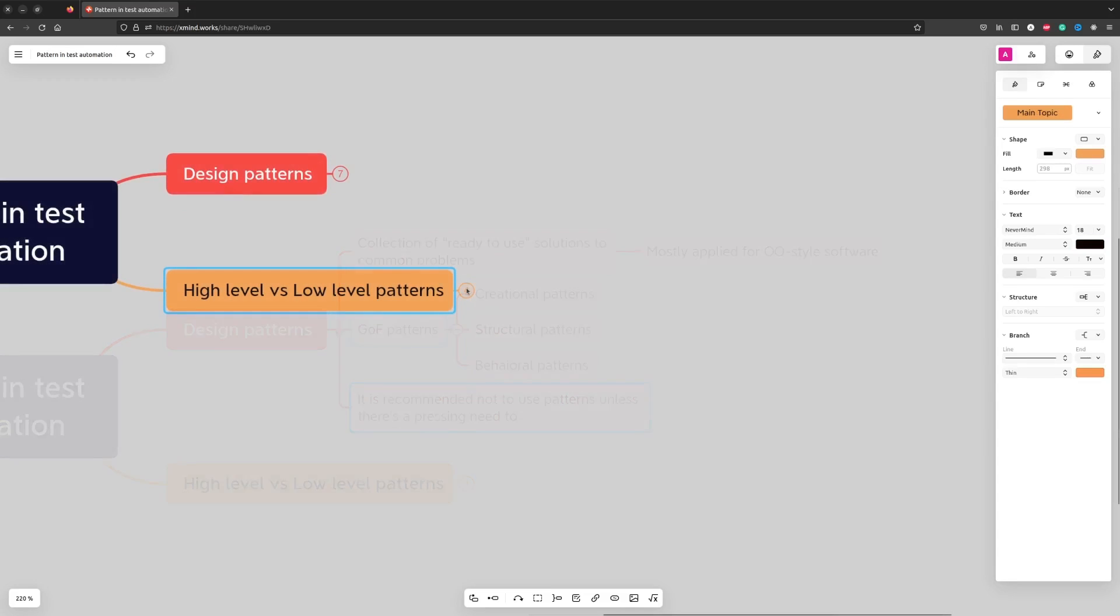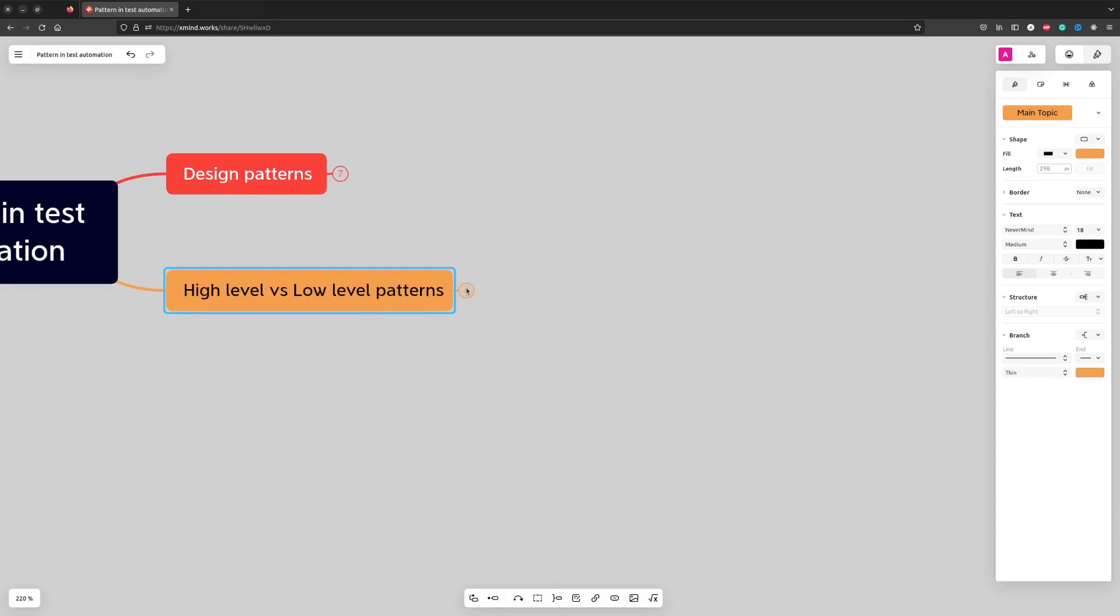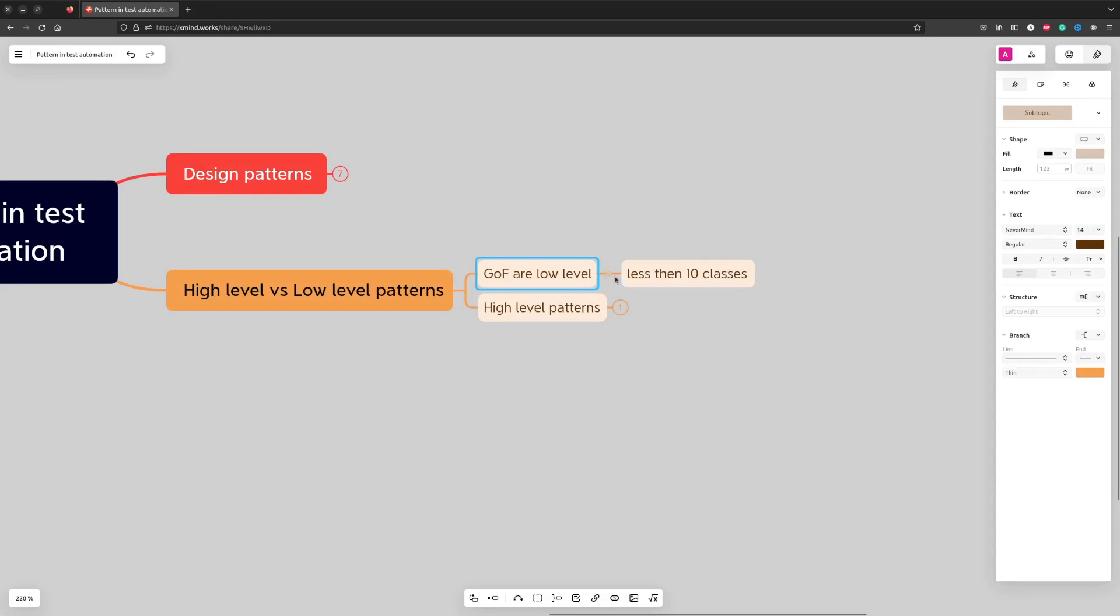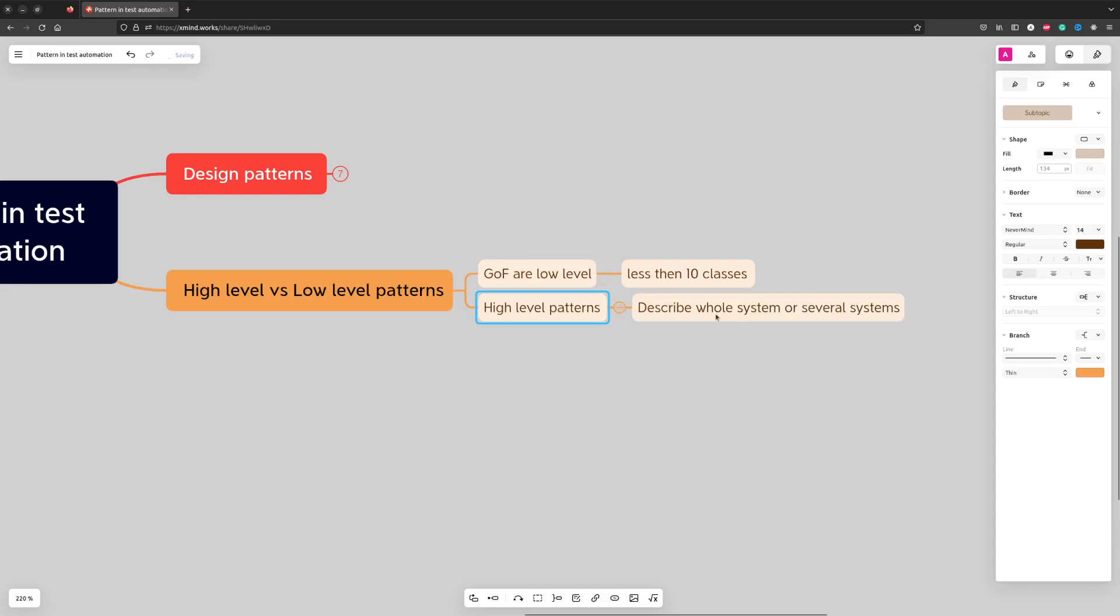It's important to remember that by design patterns we can also mean more complex things such as architectural patterns. Gang of Four and similar patterns can be considered low-level patterns because they concentrate on relatively small parts of software systems. Architectural patterns, on the other hand, are focusing on the whole system or more than one system.